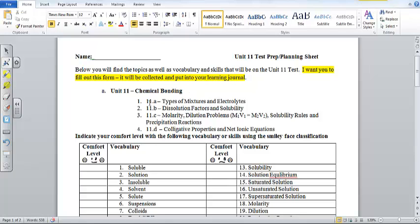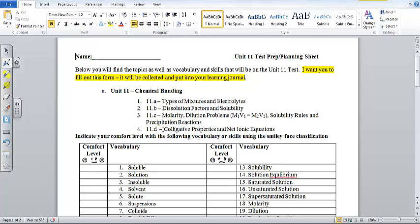Here is what's in Unit 11. Unit 11A is Types of Mixtures and Electrolytes, 11B is Dissolution Factors and Solubility, 11C is Molarity, Dilution, and Solubility Rules, and 11D is Colligative Properties, which really is just definition of two terms, and then net ionic equations.